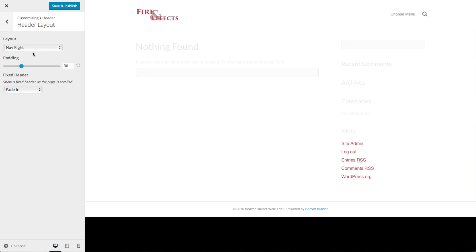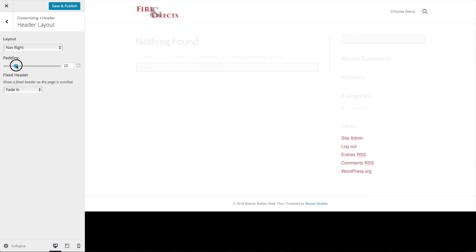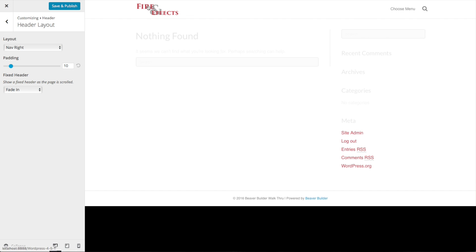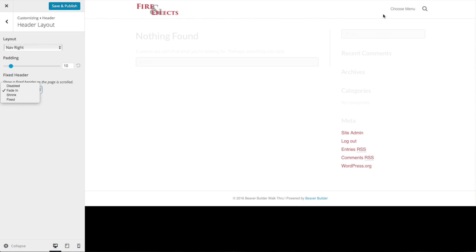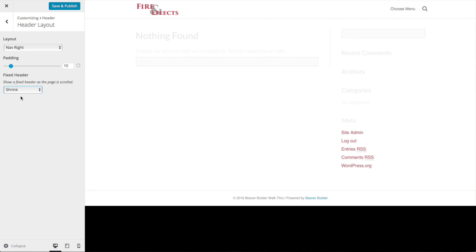Let's look at the header layout. I like having the navigation on the right and the logo on the left, but you have all these options to change that. I like to bring the padding down to just 10 so the header and menu section doesn't take up too much space — this controls the space along the top and bottom of the logo. If you want to keep your header at the top of the window as viewers scroll down, you've got options: fade in, shrink, or fixed. I like to have it shrink so it gets a little smaller as viewers scroll down. Set that and do save and publish.